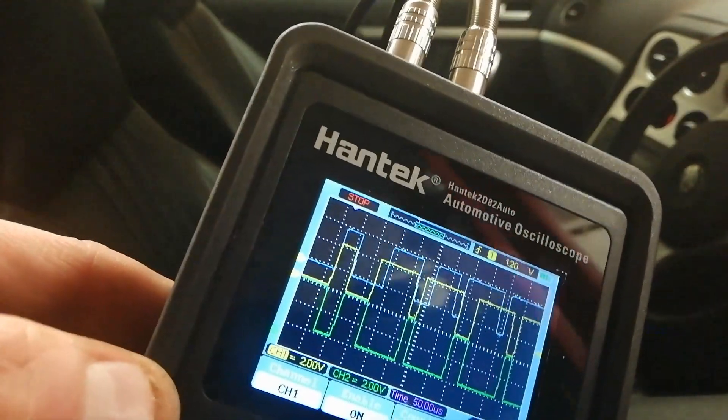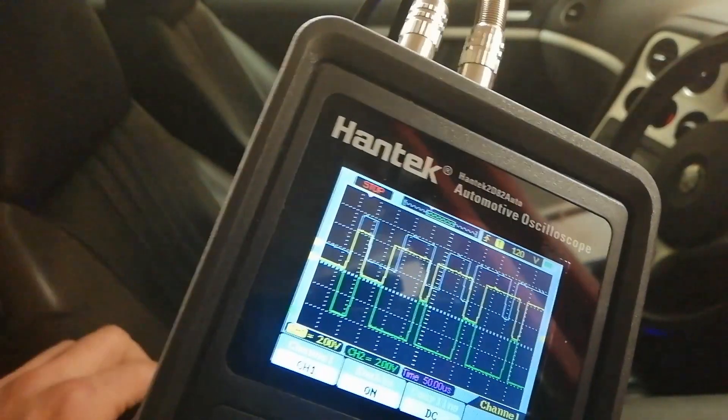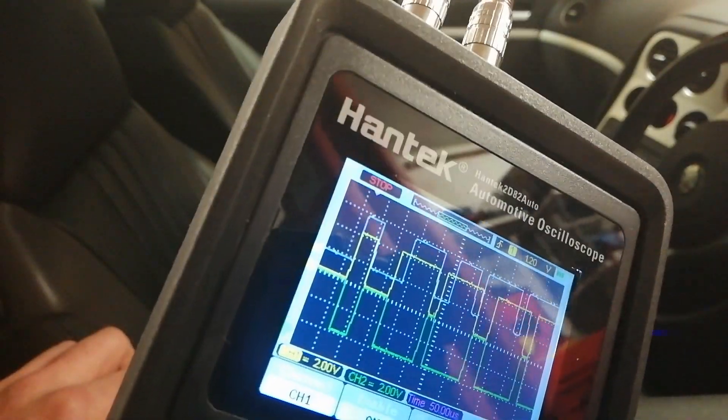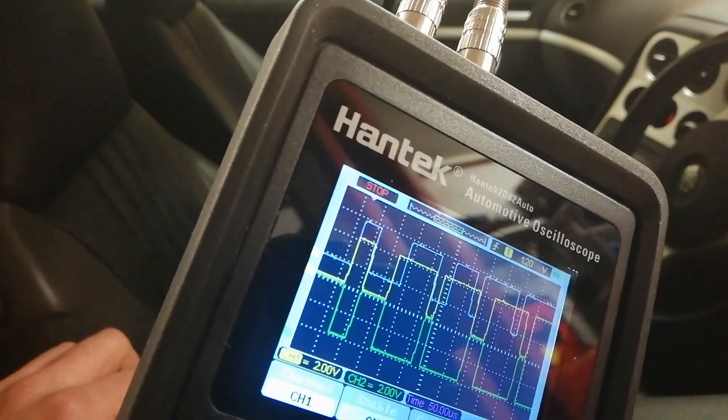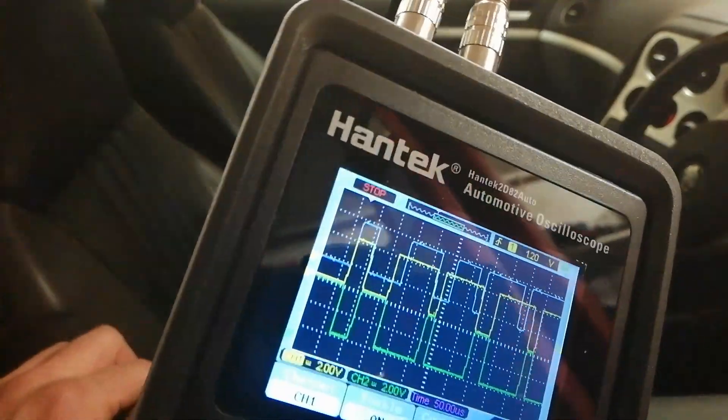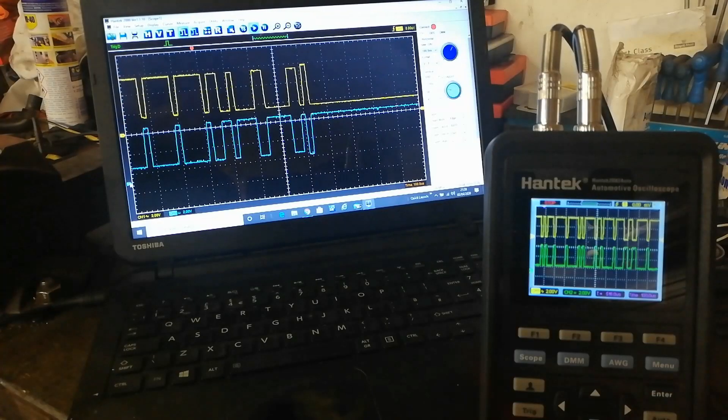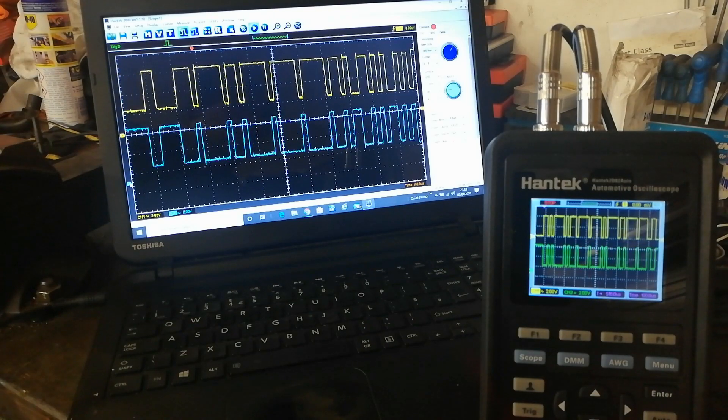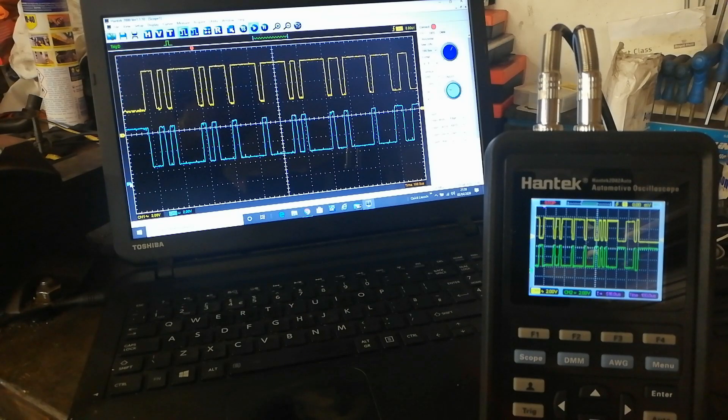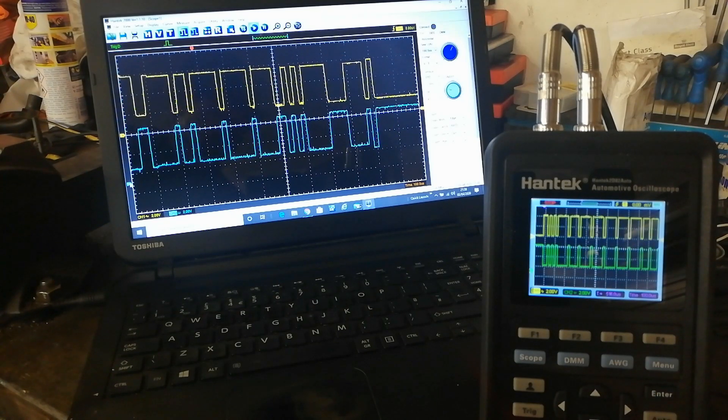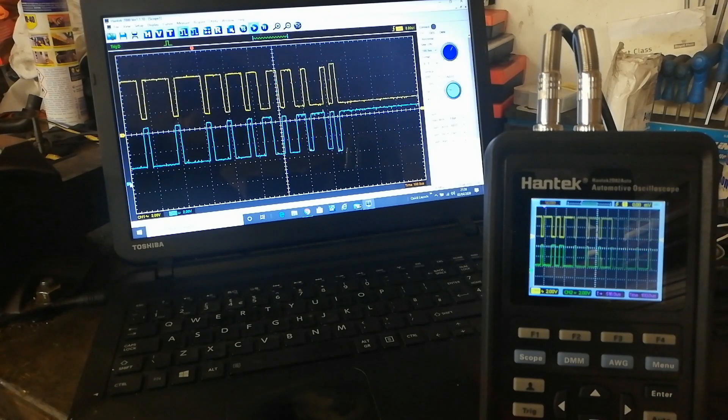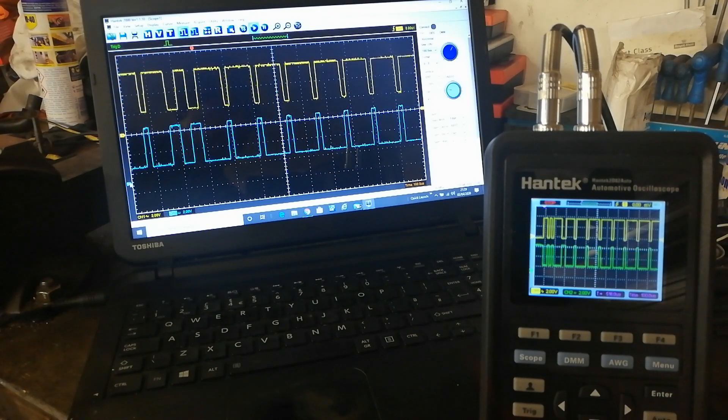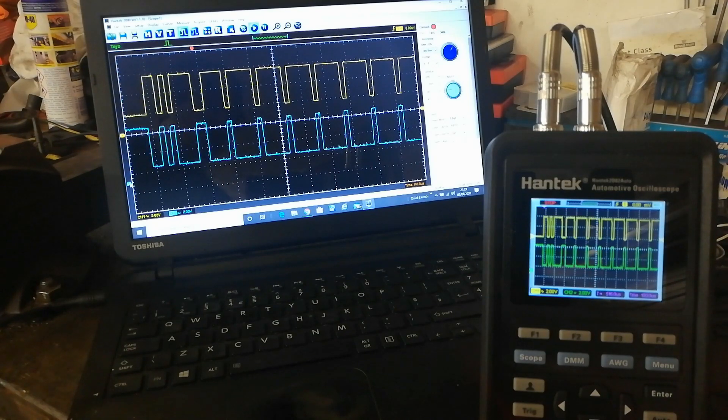You can connect this to a PC as well. It's a Hantek PC software, which is a bit glitchy, but I'm going to show you that anyway. The software has to be for this particular scope, the 2000 series, and you get it at Hantek.com, download it onto your PC. It does work on Windows 10. This laptop is running Windows 10.